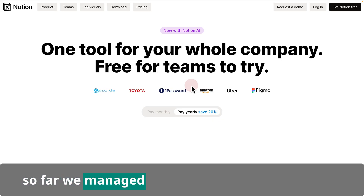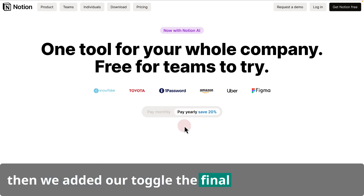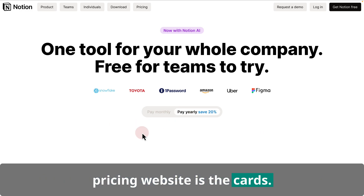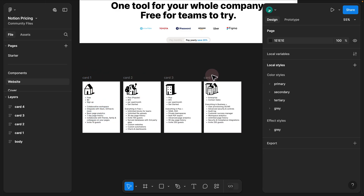Step one. So far we managed to create the hero section and then we added our toggle. The final parts of this Notion pricing website are the cards. If I navigate to the Figma file, I see we have four cards here. The first thing we need to do is recreate a component, and then once we recreate that we can replicate all of these using that same master component.